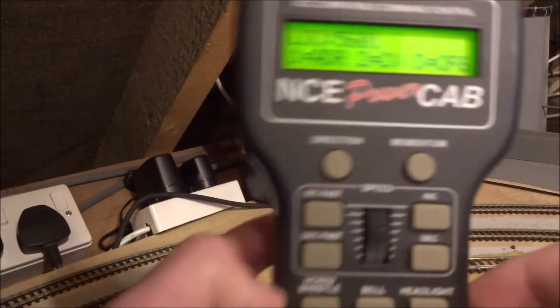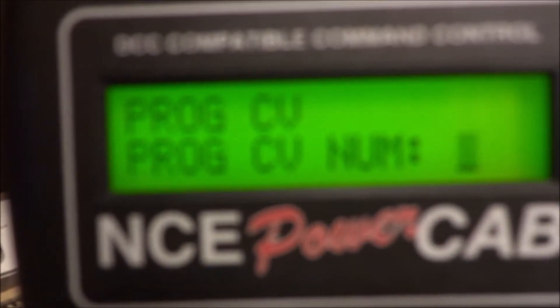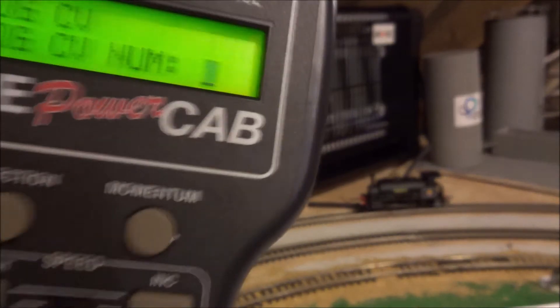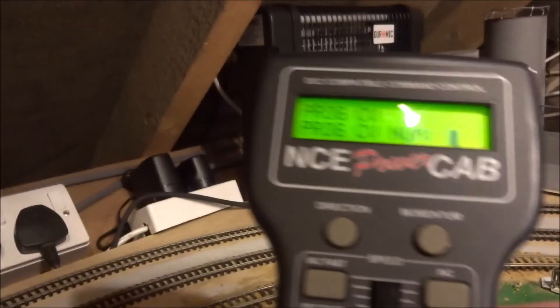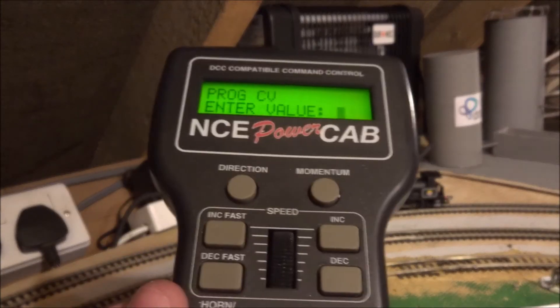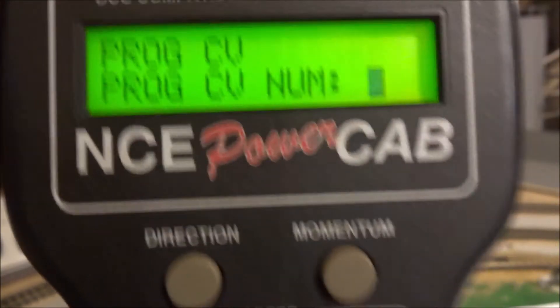So we can do this on the NCE PowerCab. We just hit option 2 for the CV option, and it asks which CV number we want to program — that will be anything from the first column of the CV chart. These are the CVs and we program it to the value in the second column. I can just hit in a value to program it to. Say I want to do CV 1 — I'll program that to 3. And that's that done.